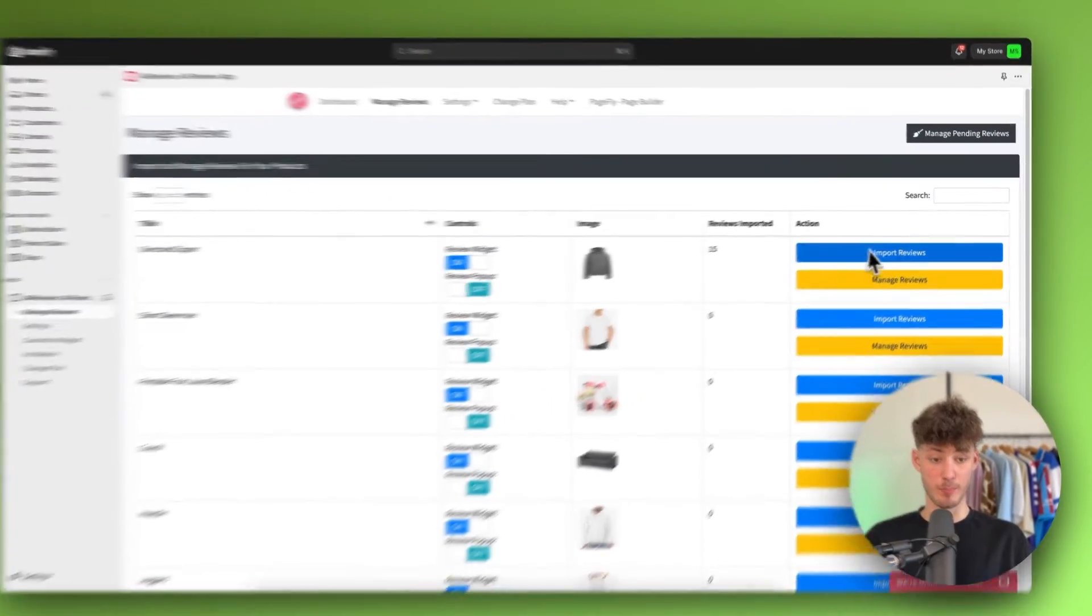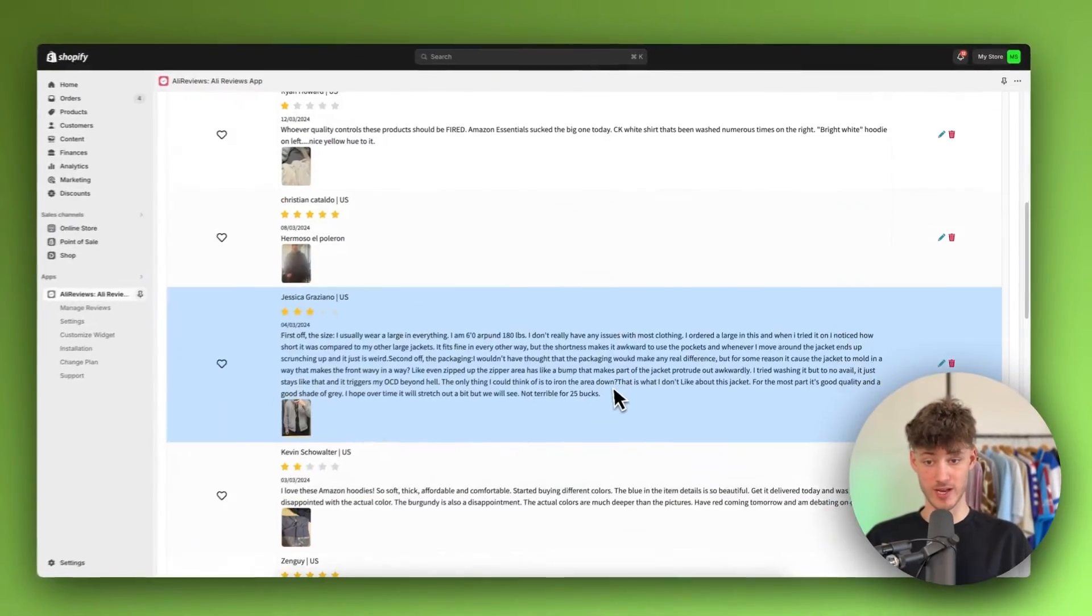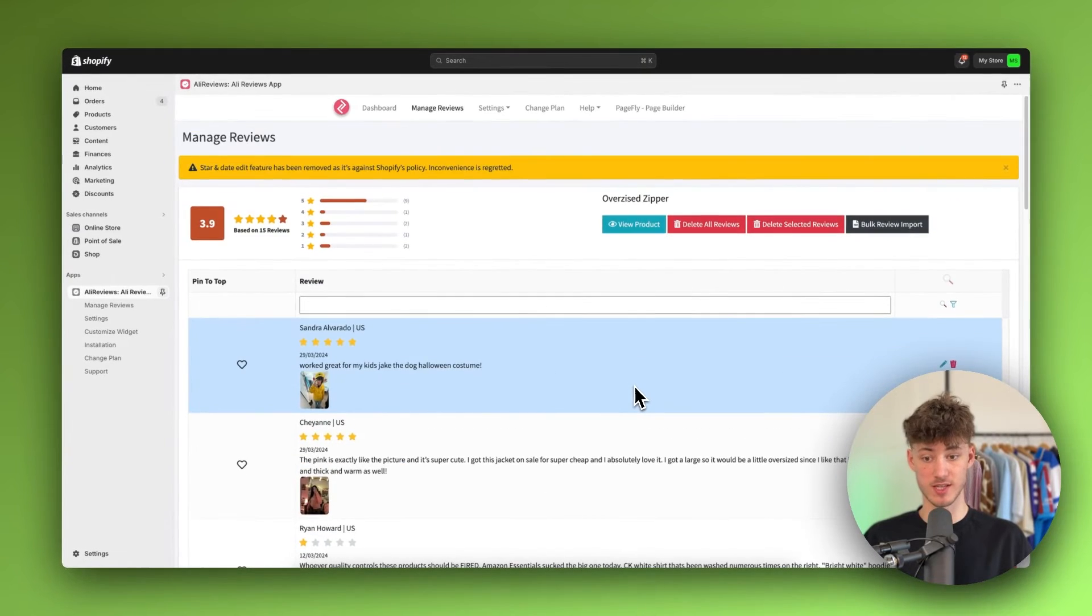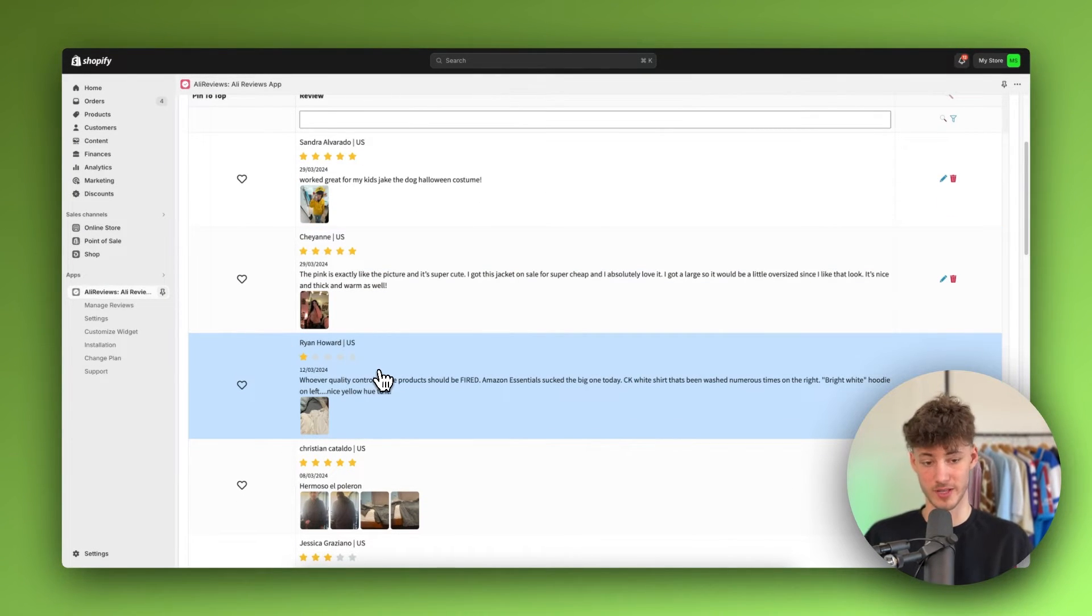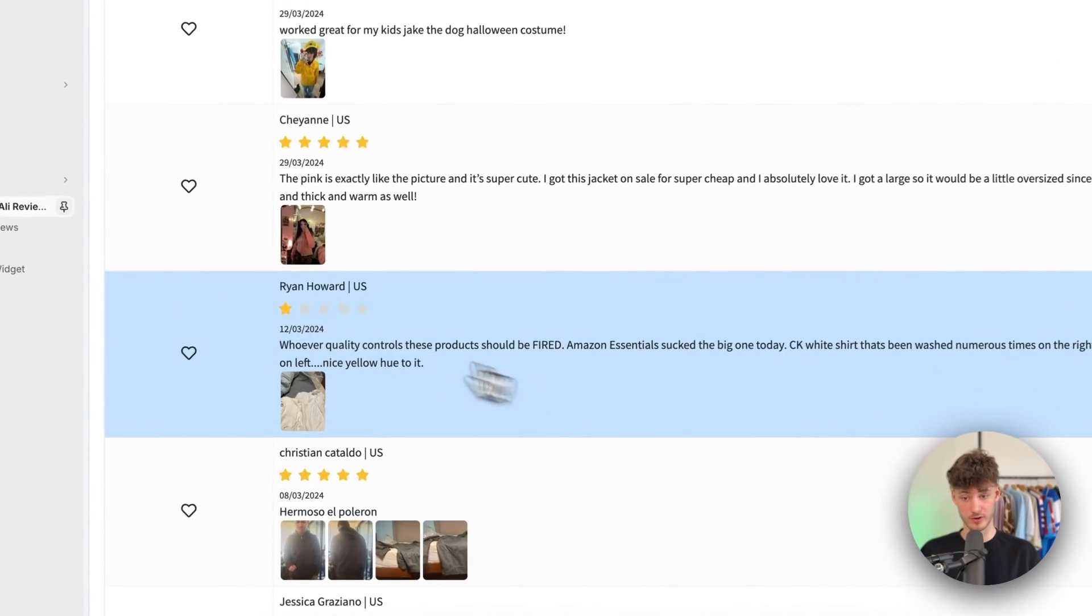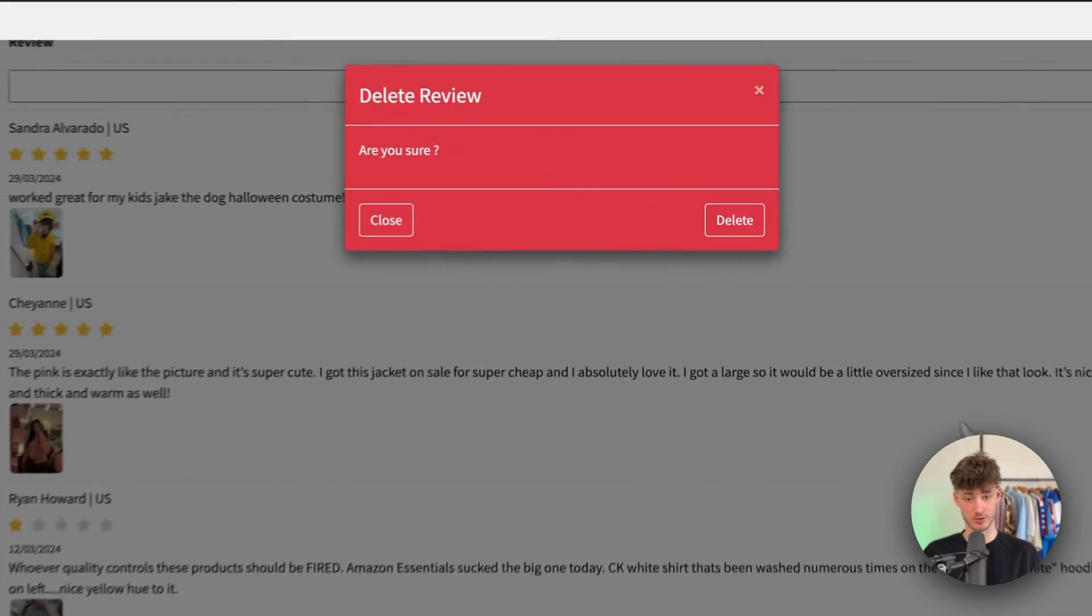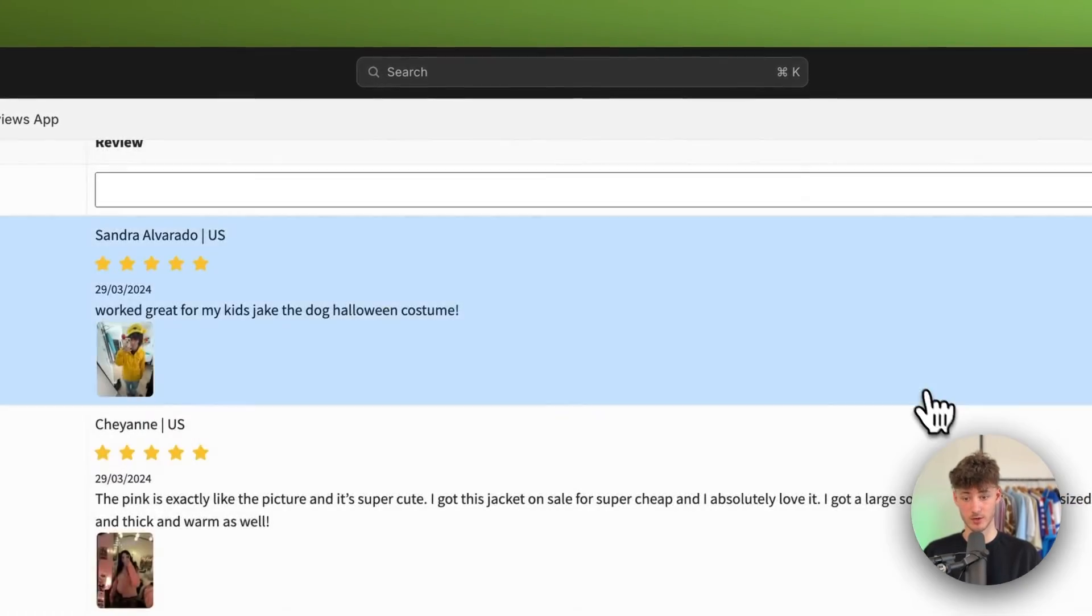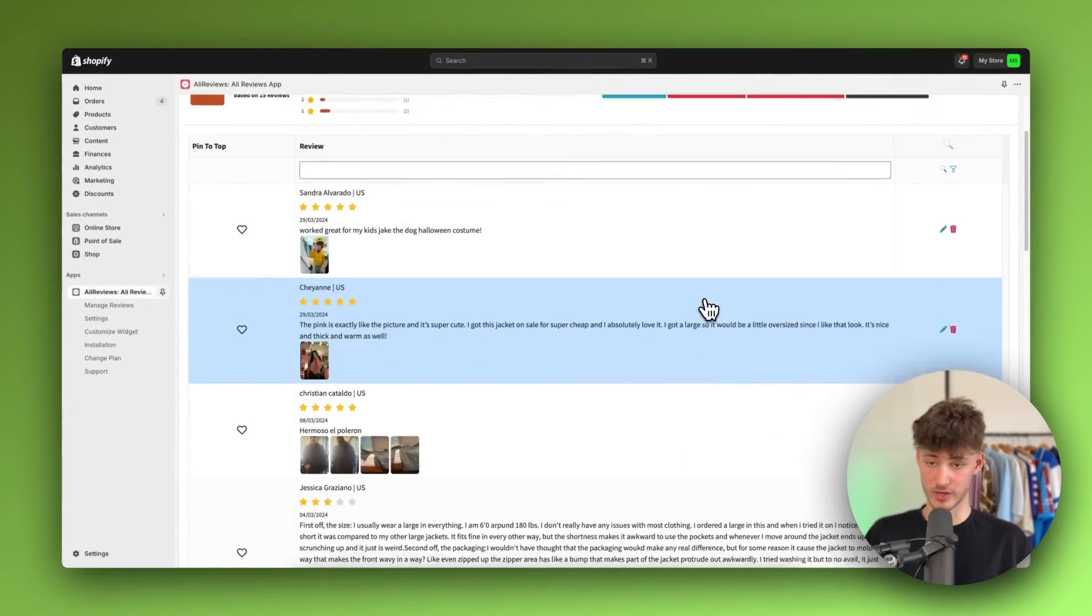And once these got imported you'll actually just have to manage them. Obviously I would recommend you to, for example, delete the ones that aren't good. For example this one star review, I'm just going to delete it right now. And then you can just go over these.